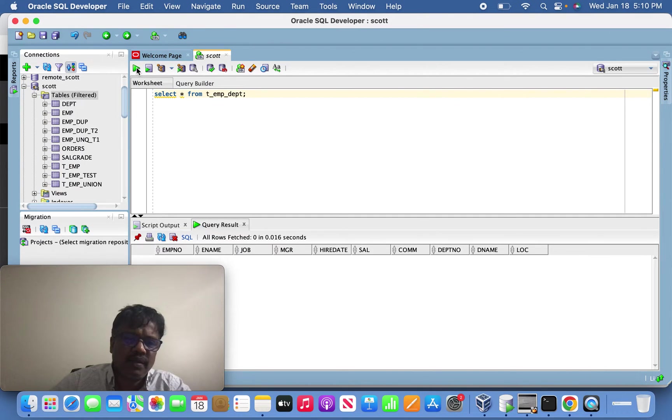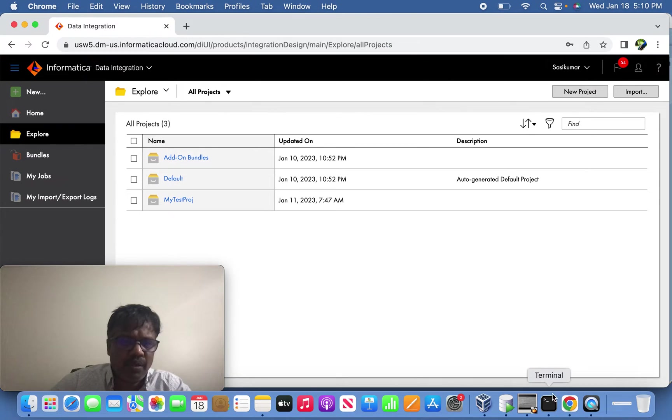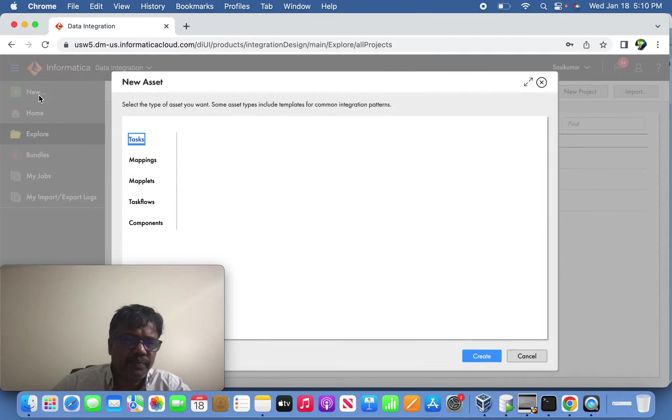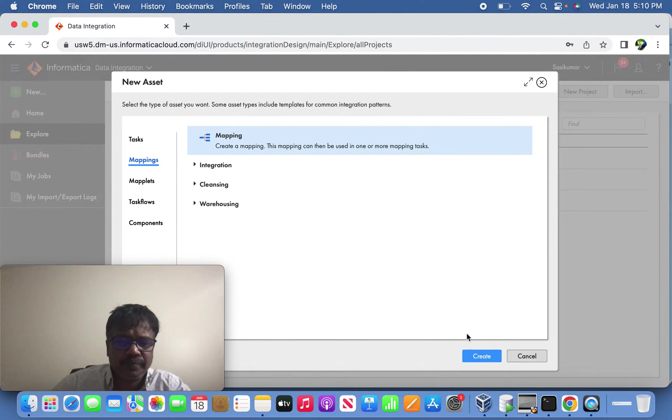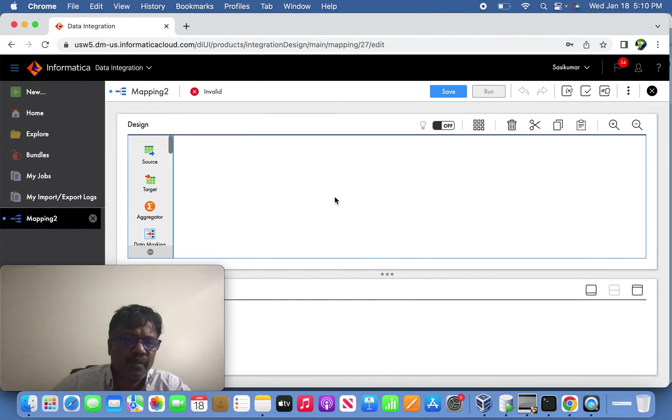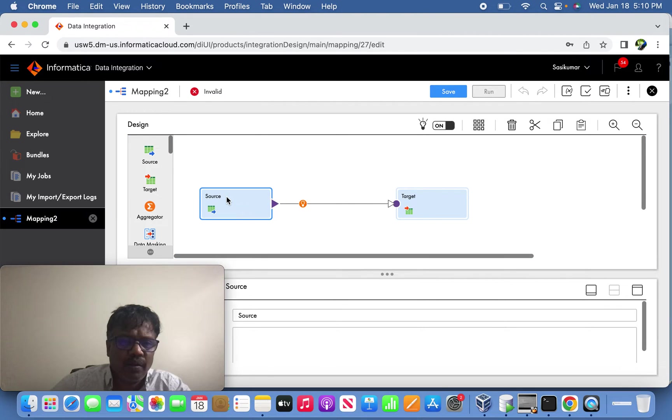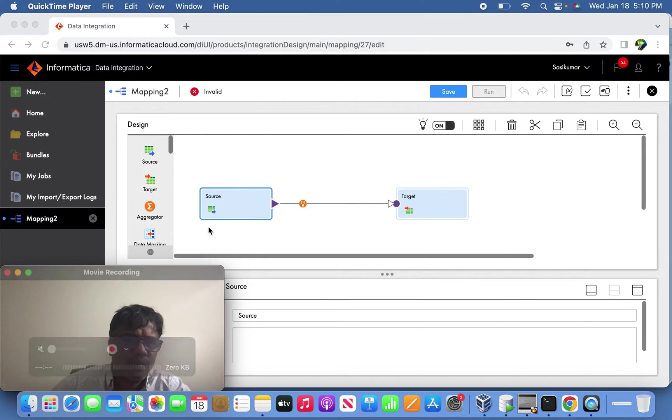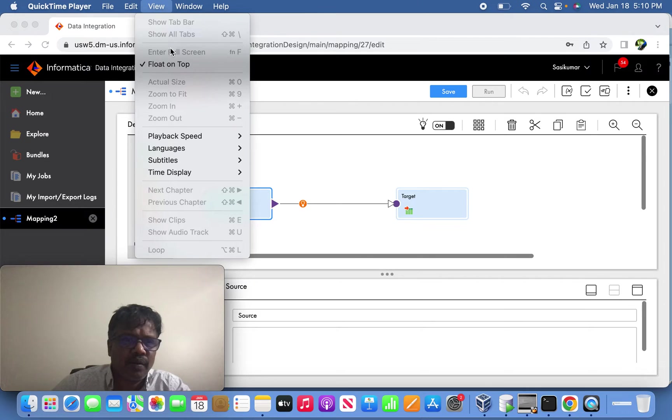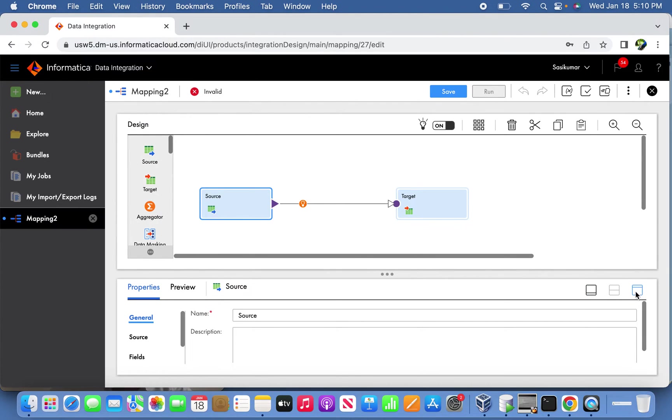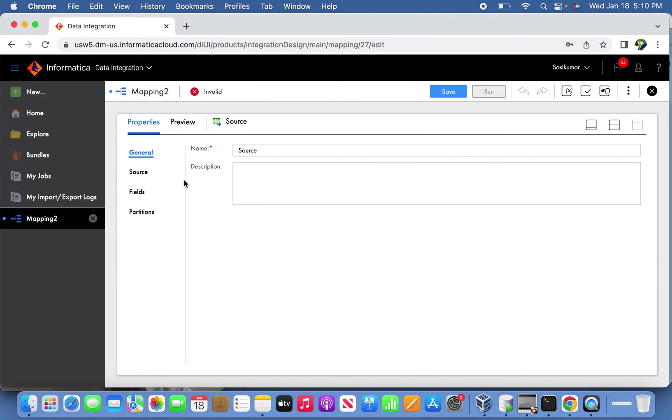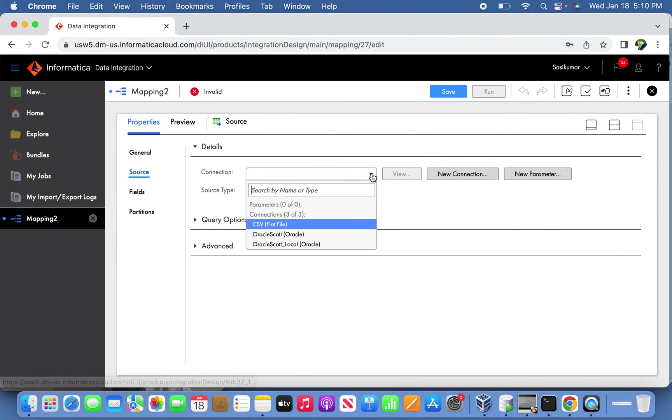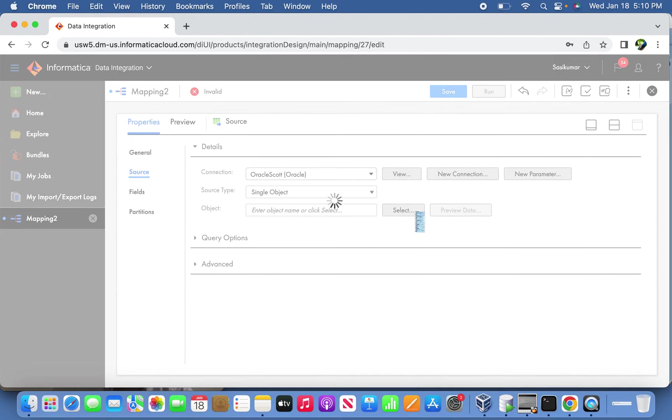Let's verify that. Yes, the table got created and it is empty. Now let's jump into creating a mapping. The first source we can take is DEPT table from the Oracle source.